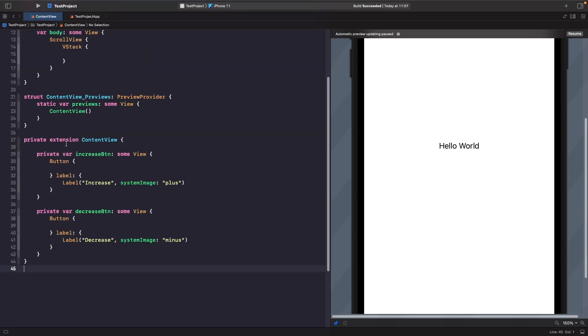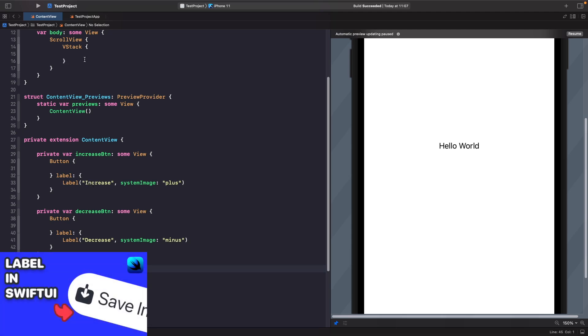So what we've got here is a private extension on our content view with an increase button and a decrease button. Within our button actions we're not actually going to be doing anything for this video, but for our label we're just using labels which have SF symbols and some text. If you want to learn more about labels, check out my video labels in SwiftUI.